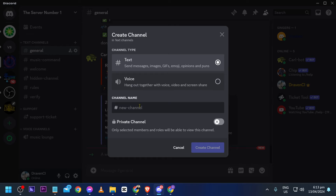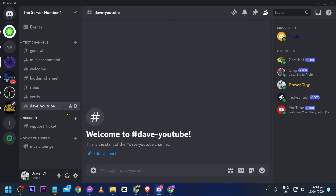Now we're going to create a new channel. Click the add channel button and name it whatever you want — I'll call this one 'dave-youtube' or something like that. Click Create Channel.